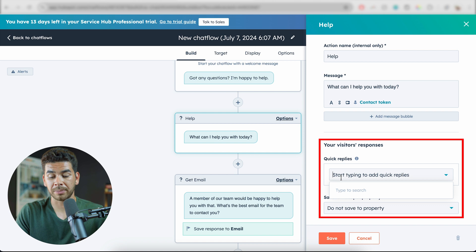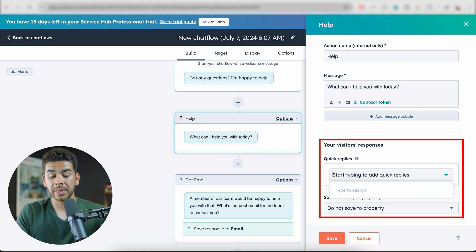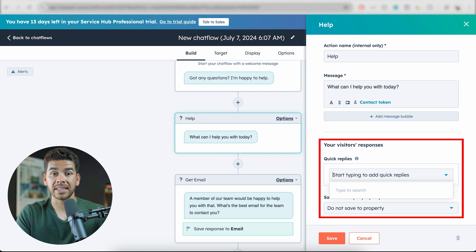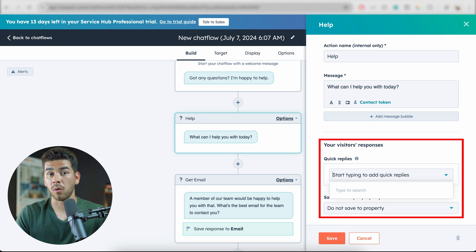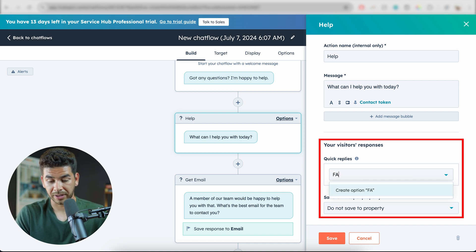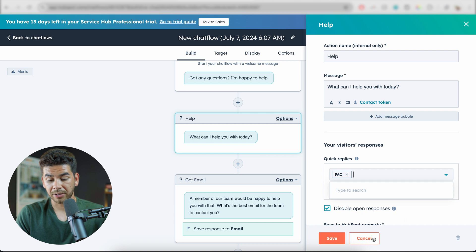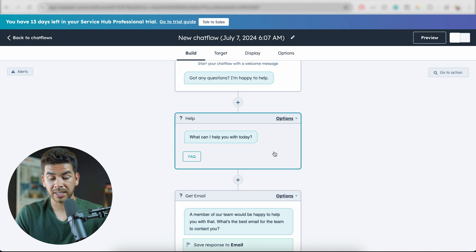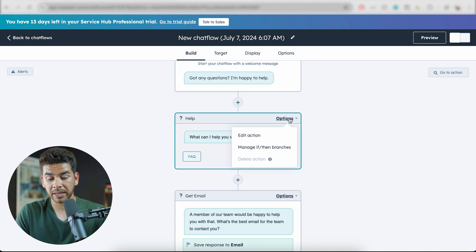Let's say we want to direct people to our frequently asked questions page. We need to think of some replies we can easily give somebody an answer to. For example, let's say people are looking for the FAQ page — let's type in FAQ here and press Enter. Then after we press Save, you'll see that it pops up here.